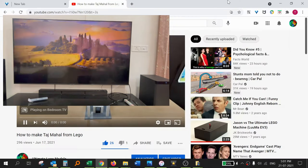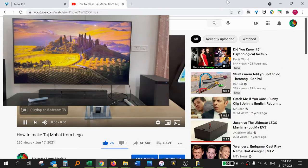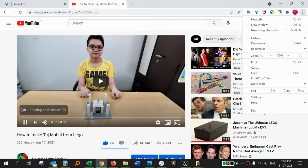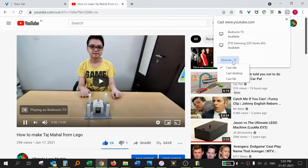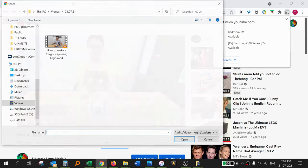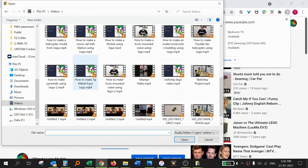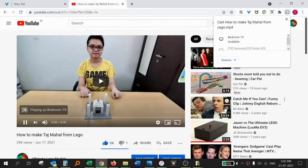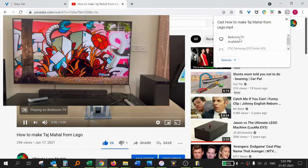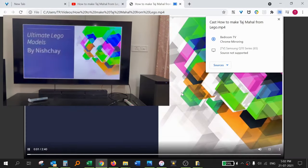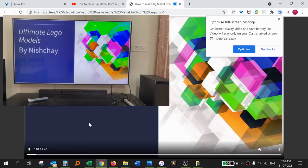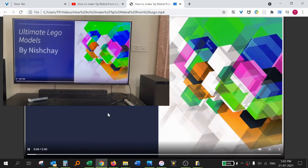Now I will show you how to cast a particular file or a single file from your laptop to TV using Chromecast. Click Cast, then from Sources select File — it will ask you to choose a file. I will choose a file here, then click Addon TV, and the file will start playing on the TV. You can see you can cast files to TV easily using Chromecast with the help of the Google Chrome browser.